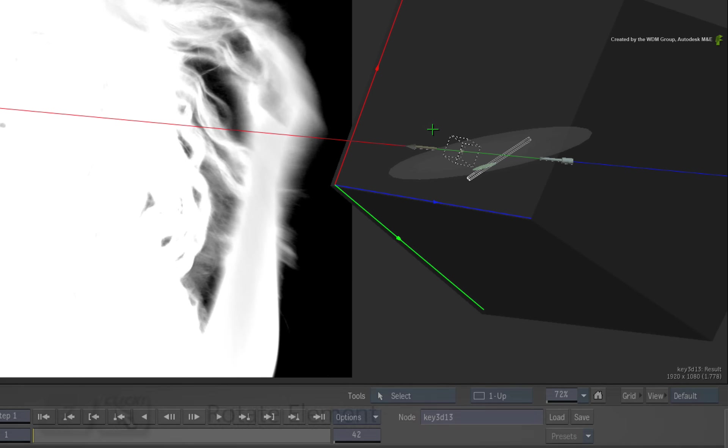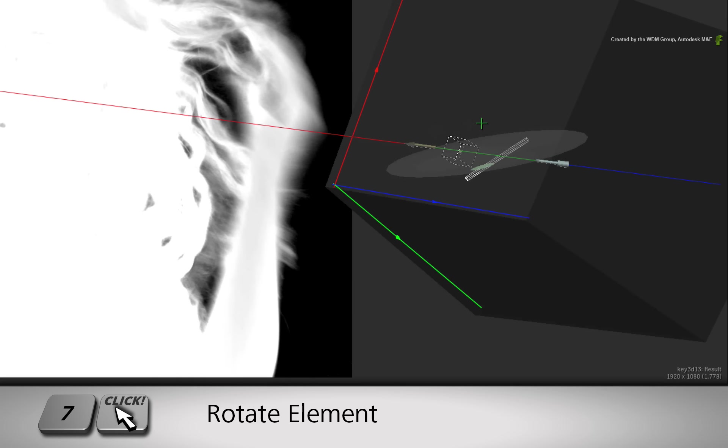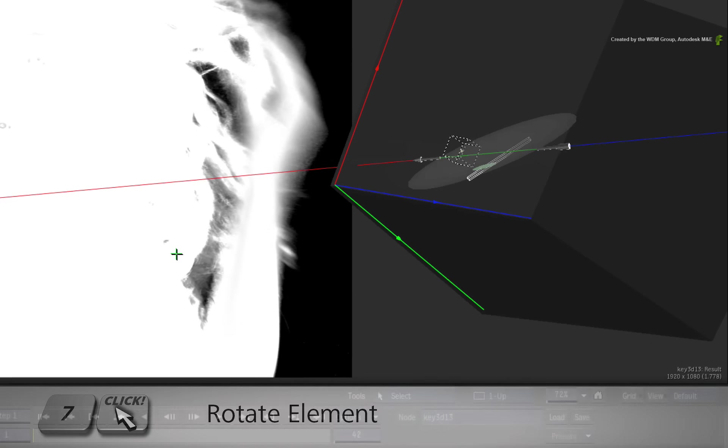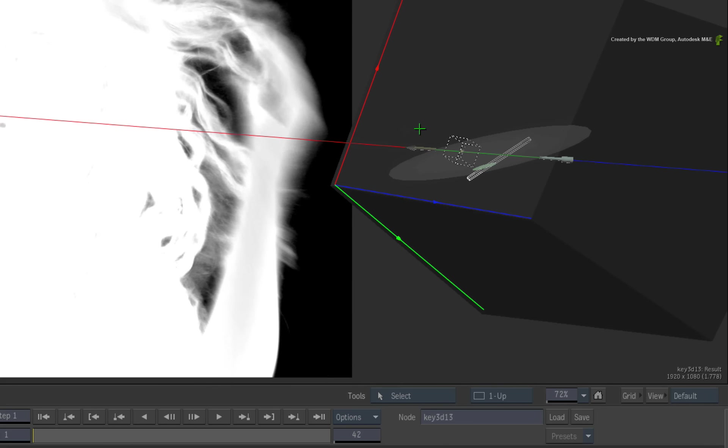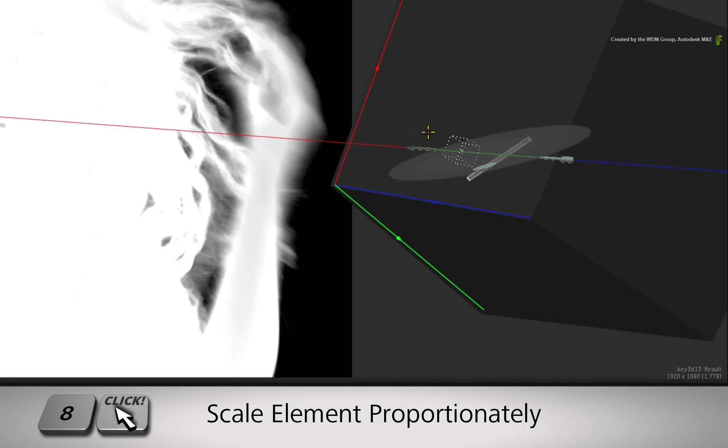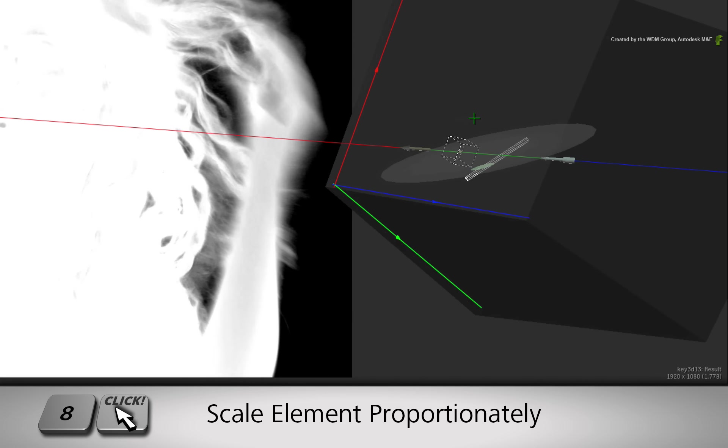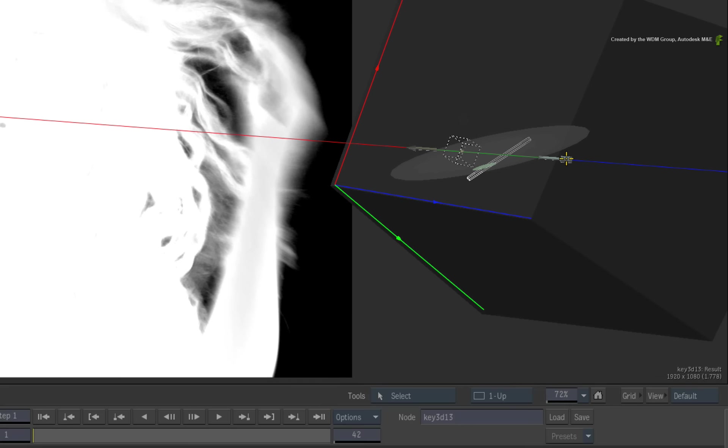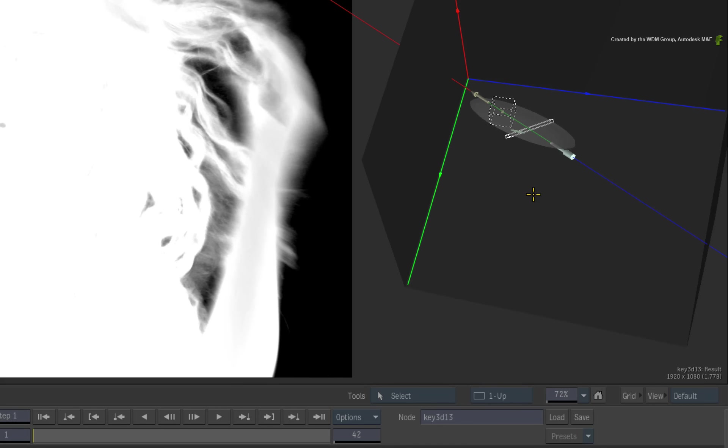When you hold the 7 hotkey and drag the element, it will rotate on its center axis. When you hold the 8 hotkey and drag the element, it will enable proportional scaling from the center of the softness element. This is the same as dragging the softness proportional slider.